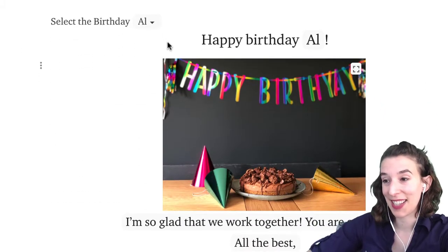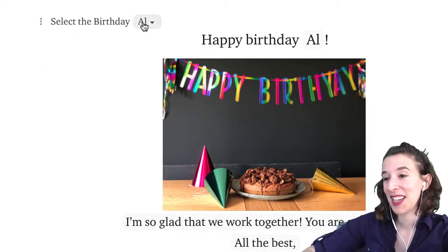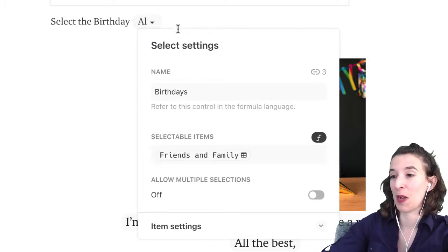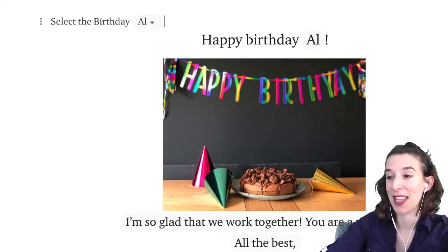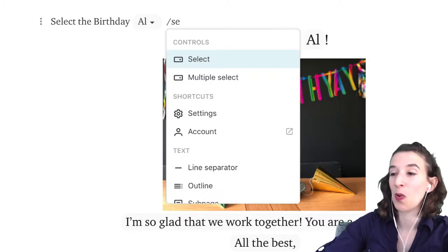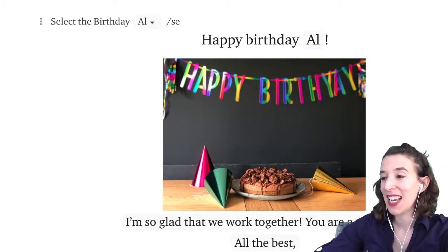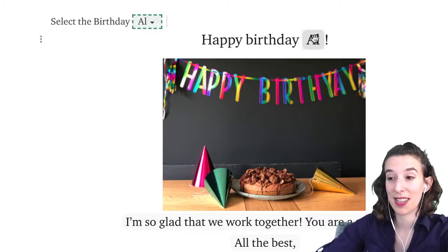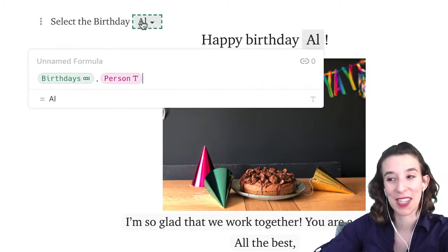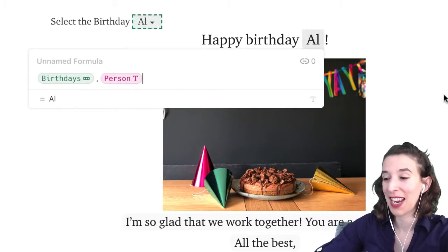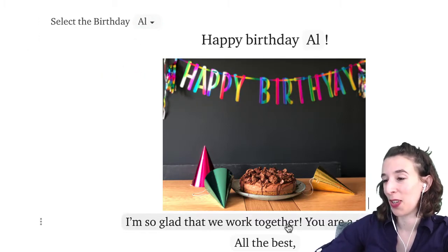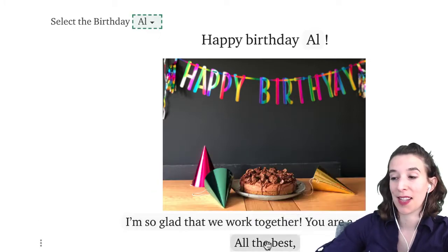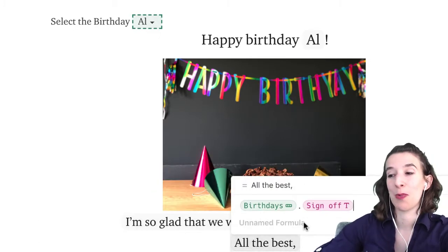So now I've got my table, I made my select list, right click — notice it's pulling from friends and family. You do that just by typing slash and then select. And then I did the same thing of just doing equals — in this case, birthdays dot person, then my little message: birthdays dot message, my sign off: birthdays dot sign off, and then I put my name.